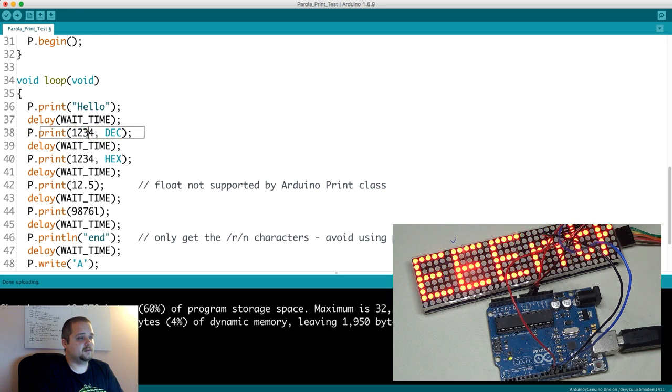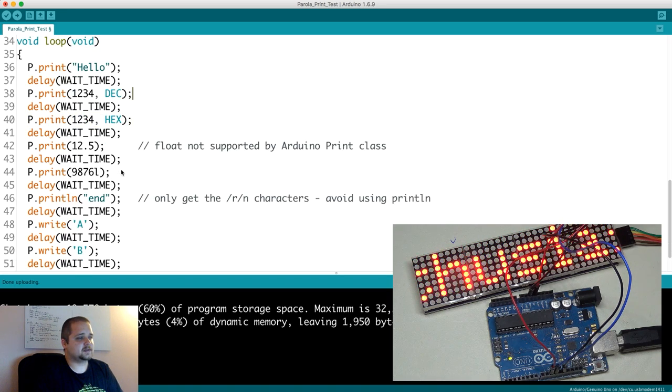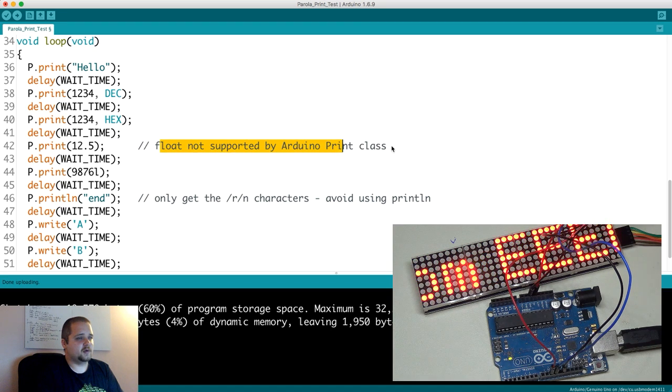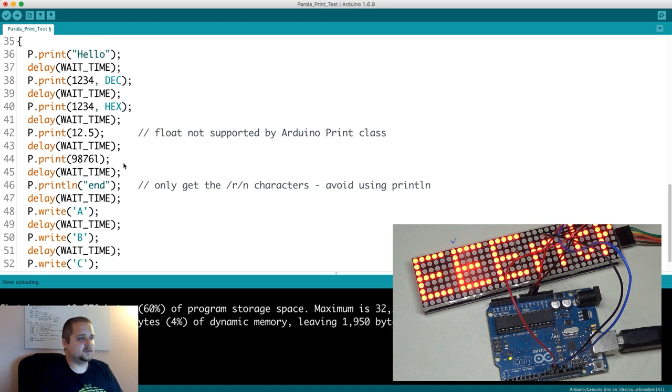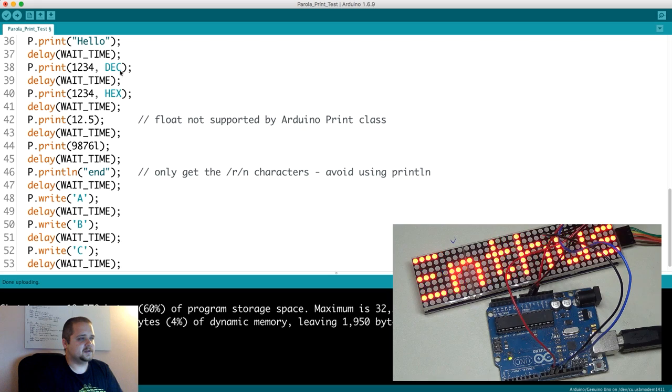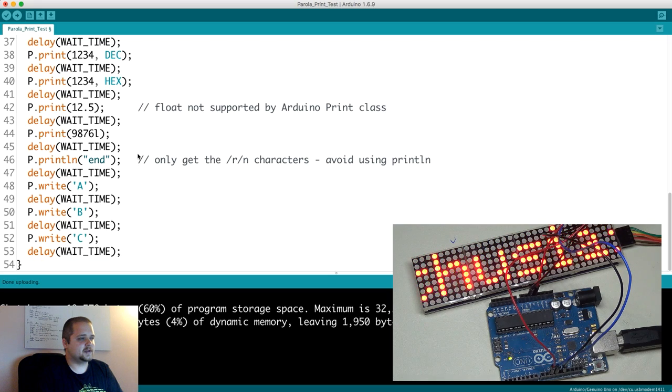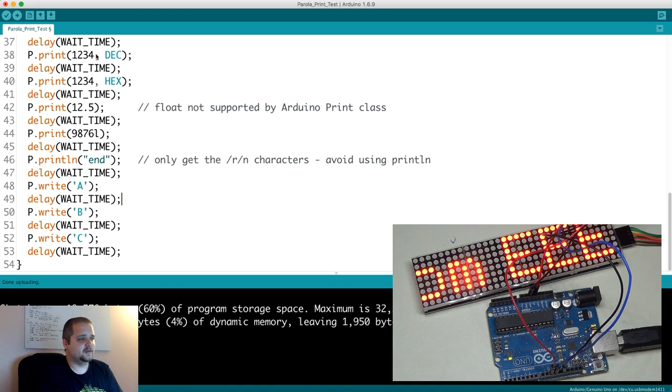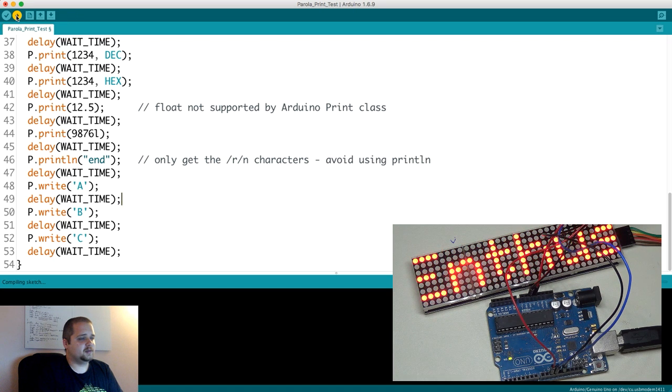Let's see how easy it is to display. If you want to display a hello message, then all you have to do is P.print. And then obviously here in desk you can print 1234 in decimal hex, then print a float. It says not supported by Arduino print class, but we'll see what that looks like in just a second.